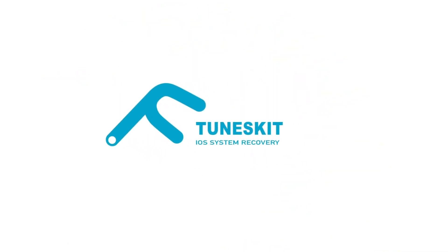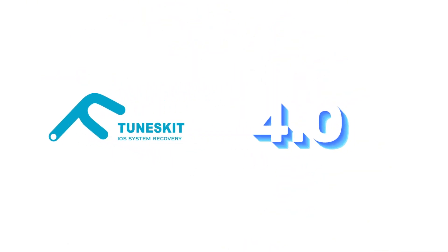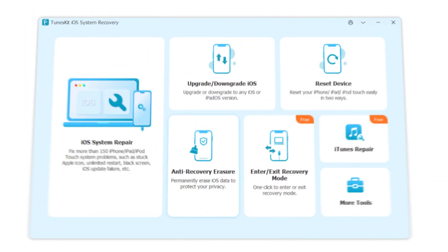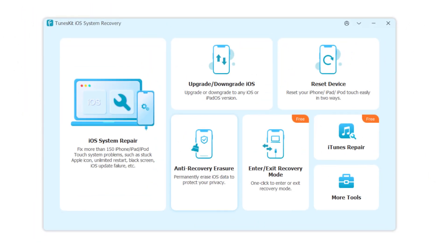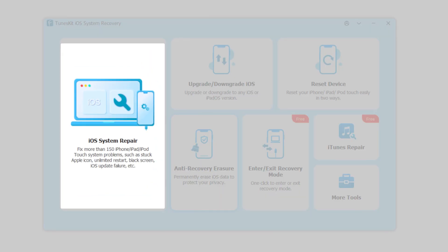TunesKit iOS System Recovery version 4.6 has been updated. Let's see what features are available. Function 1: iOS System Repair.